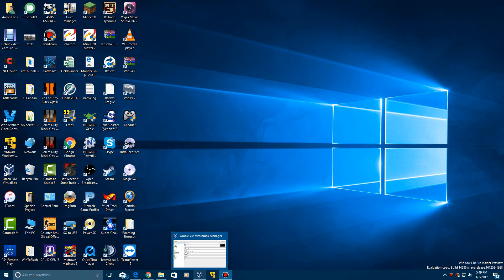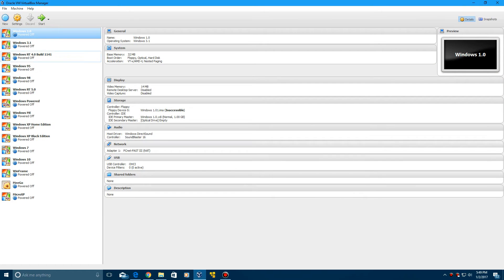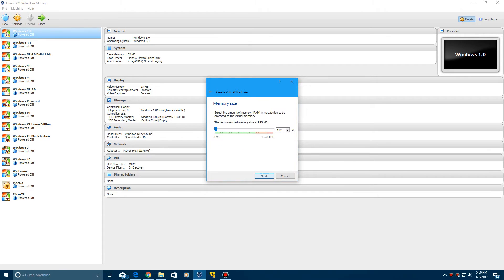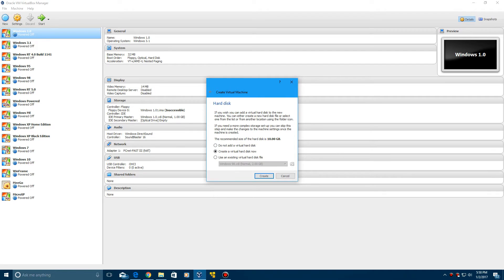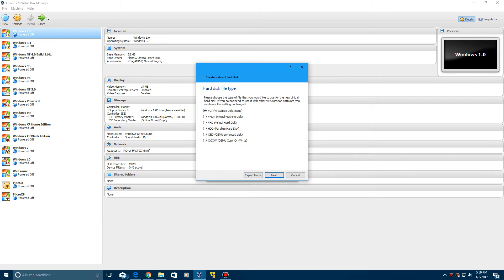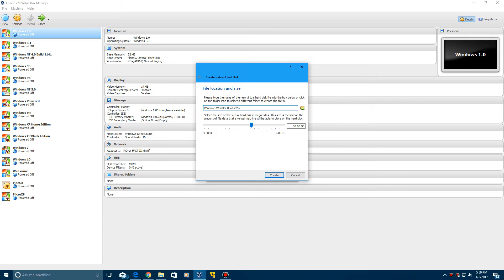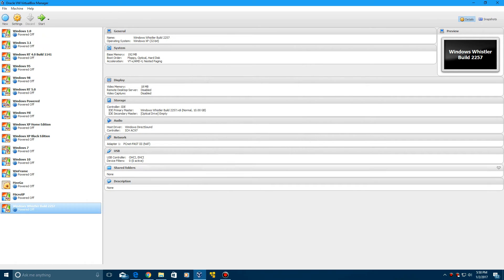I'll link my video on how to install MS-DOS 6.22 in the description. So, we're just going to call this Windows Whistler build 2257, and make sure you put the version as Windows XP 32-bit. Click Next, leave this at 192 megabytes, click Next. We're going to create our virtual hard drive with VDI, click Next, dynamically allocated, click Next. Leave this at 10 gigs and click Create.